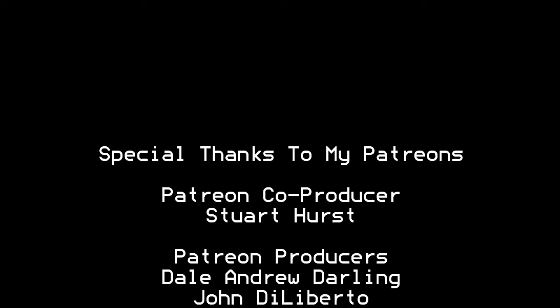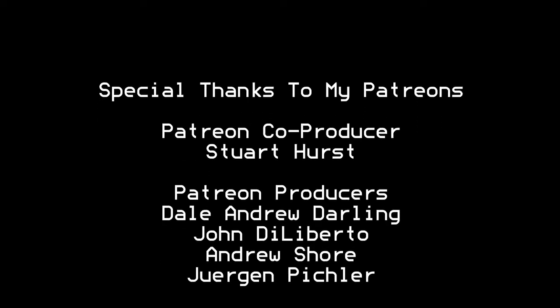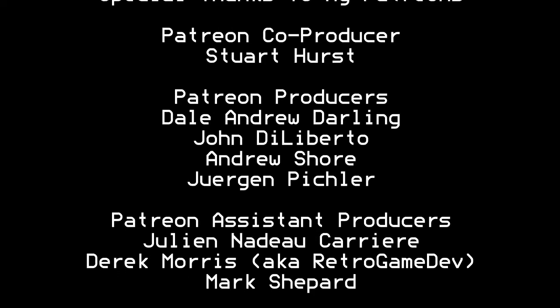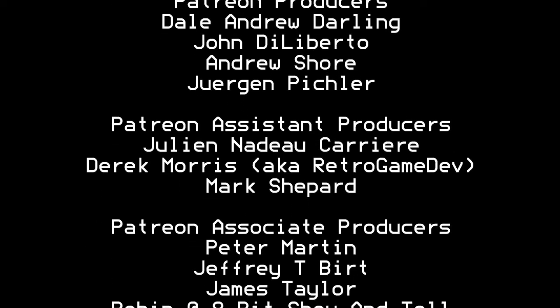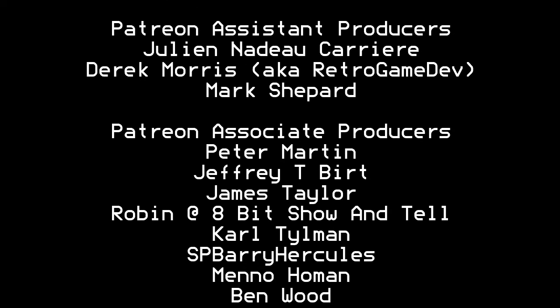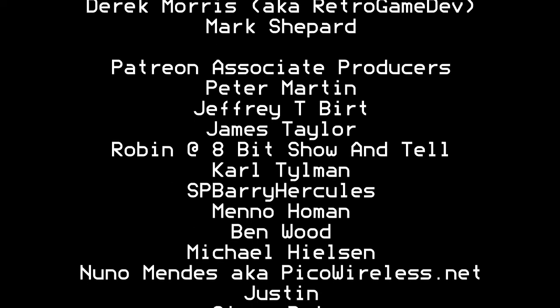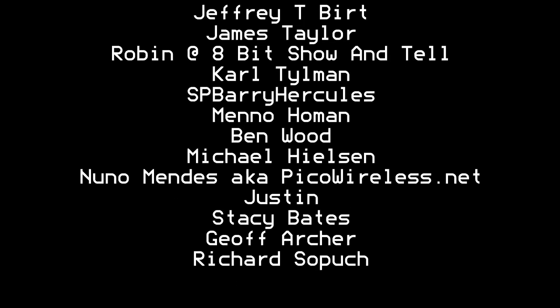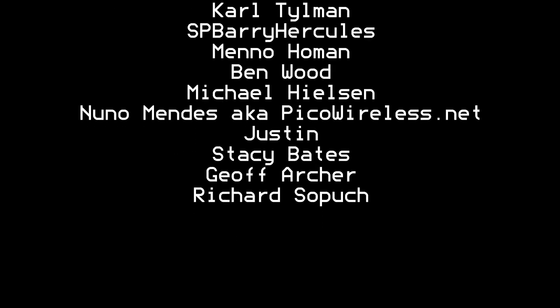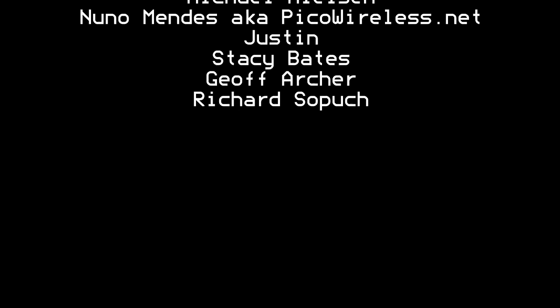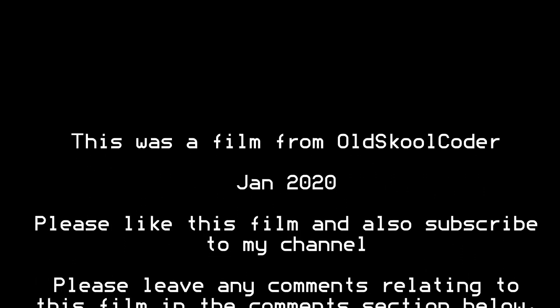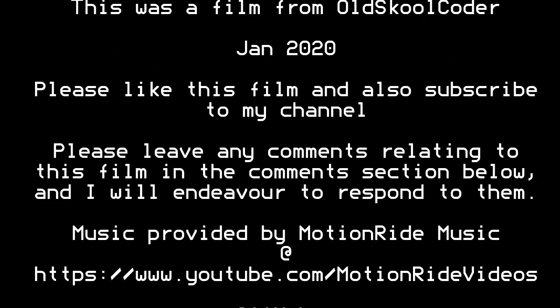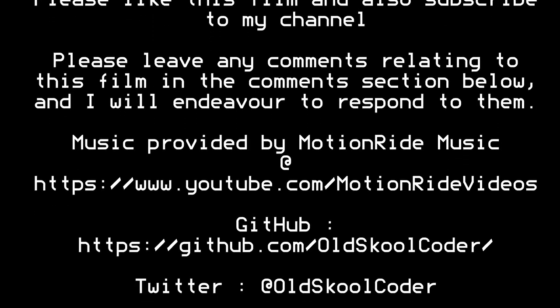I'd like to thank all the Patreons that are contributing to my channel. Without you guys, I wouldn't be able to do what I'm doing right now. Thank you very much.